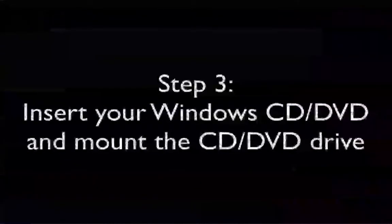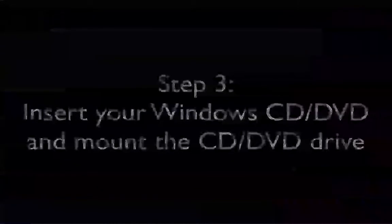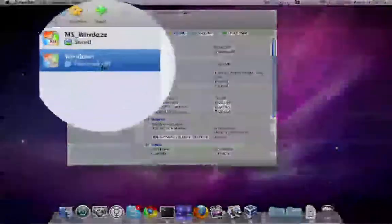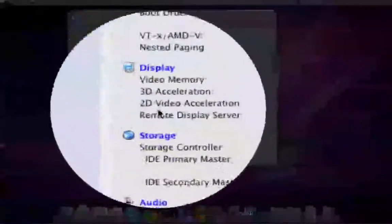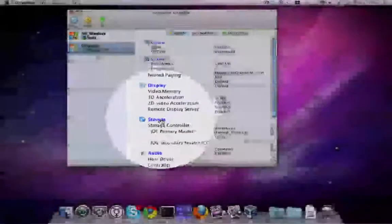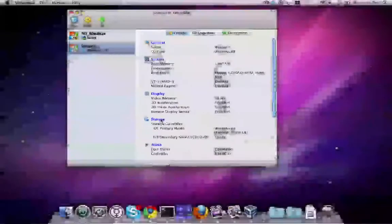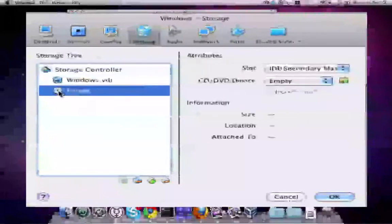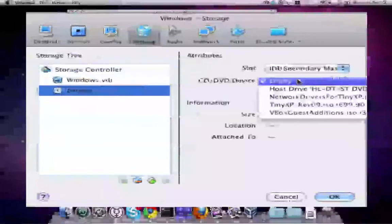Now insert your Windows CD or DVD and mount the drive. To do so, we go to Storage and select the CD.